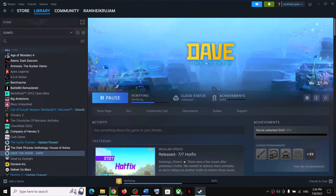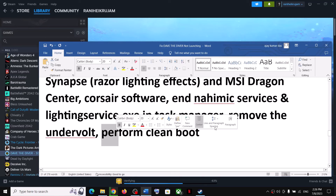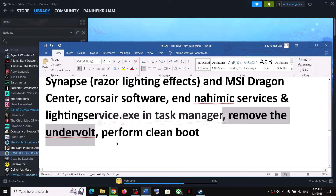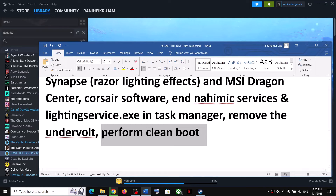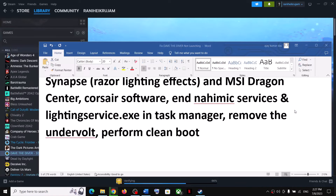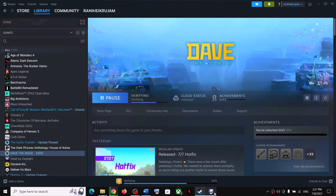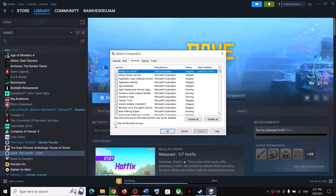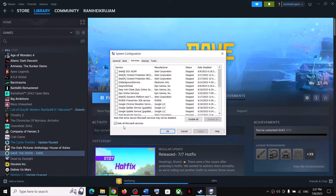Also perform a Clean Boot: type 'System Configuration' in the Windows search box and click on System Configuration. Go to the Services tab, put a check on 'Hide All Microsoft Services', then click Disable All. Click Apply, click OK, and when prompted to restart, restart the computer and then launch the game.